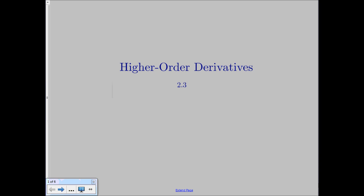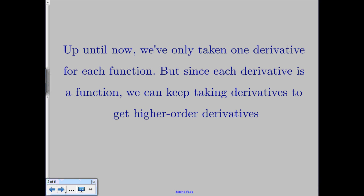Hello. So what we're going to talk about today is what we call higher-order derivatives. Up until now we've only been taking one derivative for each function — we've just been finding f prime of x. But when we take the derivative of a function we just get another function, so we can keep taking the derivative and get more and more derivatives. We call these our higher-order derivatives because they're not the first derivative anymore.